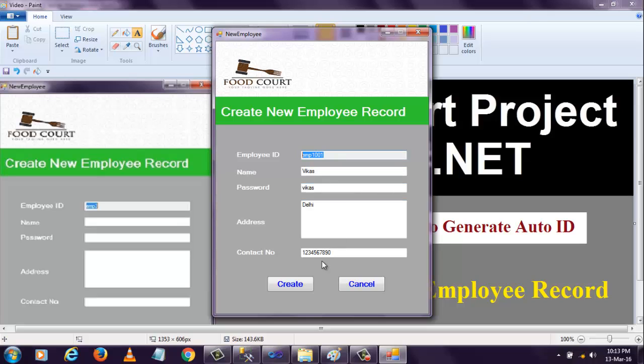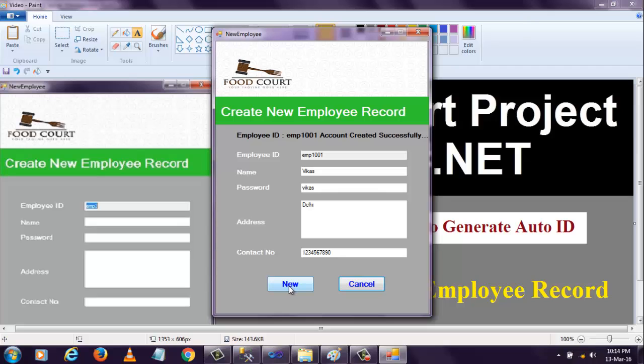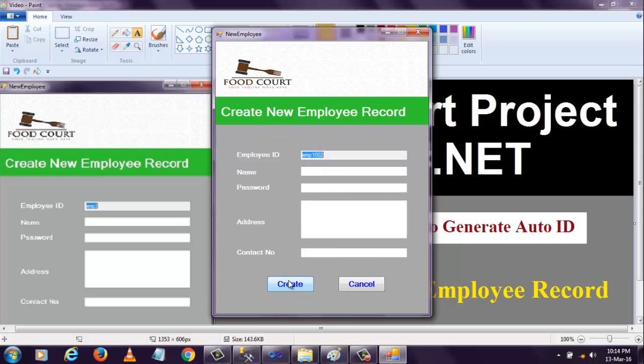The create button will be disabled and the new button will be enabled because I don't want to insert the same record into the database. When I click that new button, the whole data will be removed and the employee ID will generate another ID automatically. You can see the employee ID, 'Account Created Successfully', and the new button is showing.